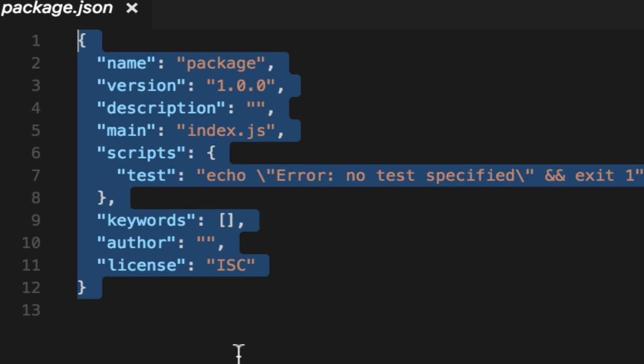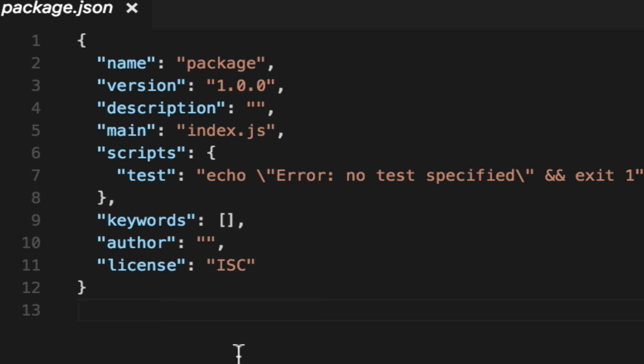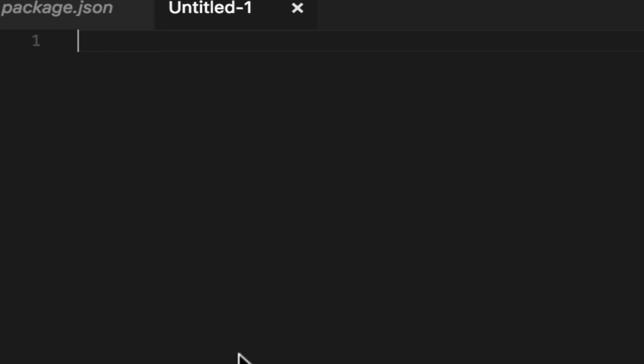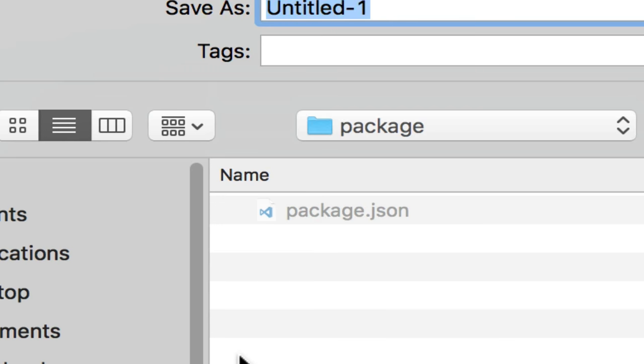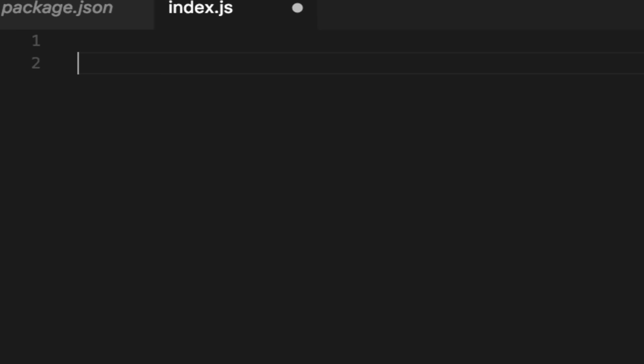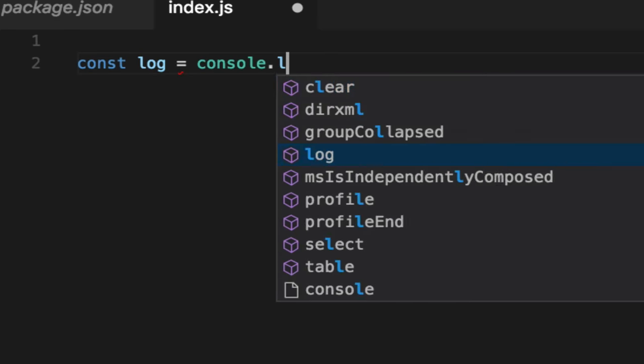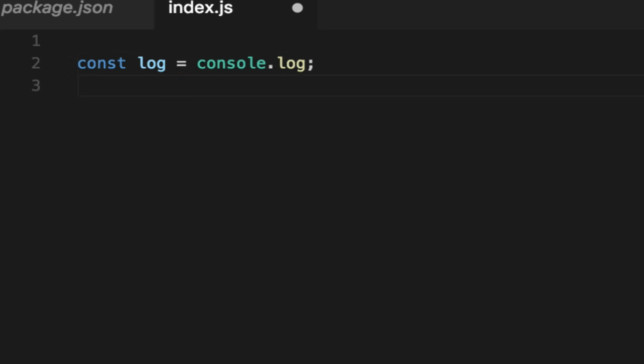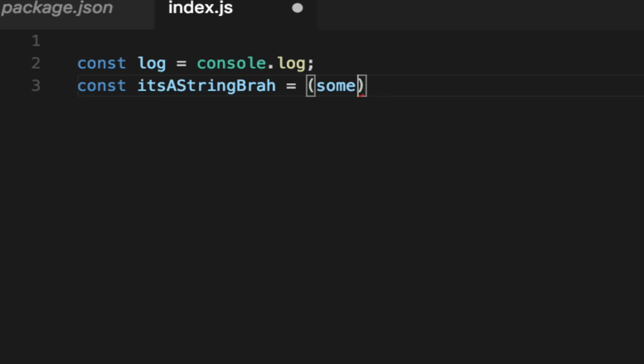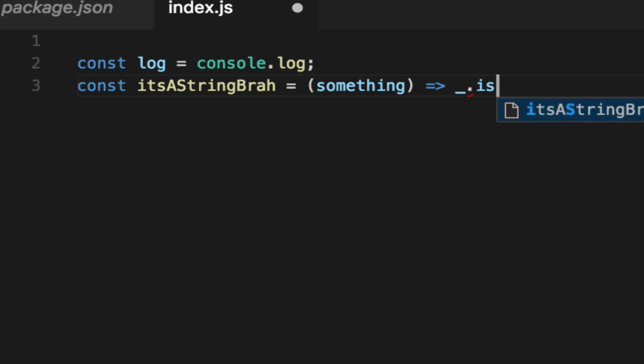This is a basic package, but notice there's nothing in it. Let's create some code called index.js. Let's use log = console.log. Let's make a function called isString. It's a string, brah. You pass in something, don't know what it is, but it's something. And we'll let you know if it's a string or not. Now you'll notice I'm using lodash.